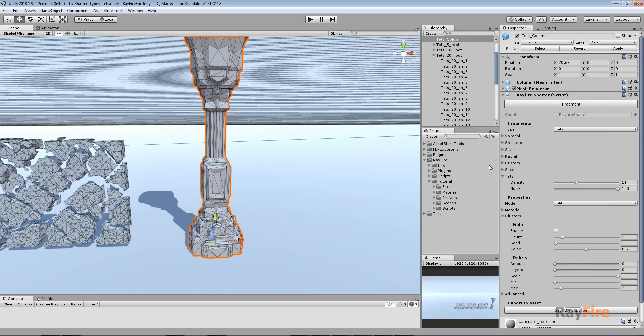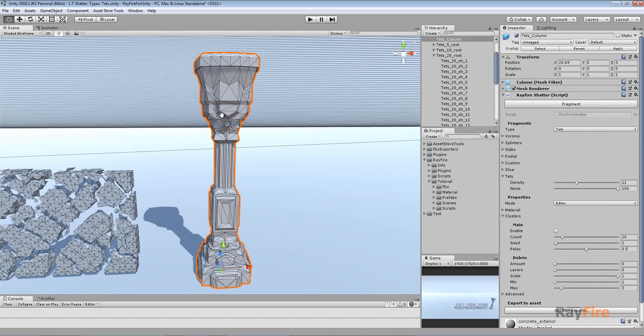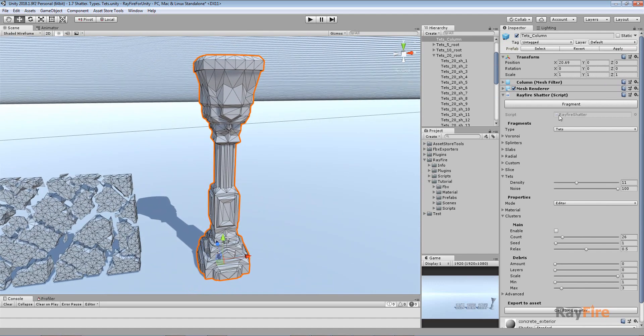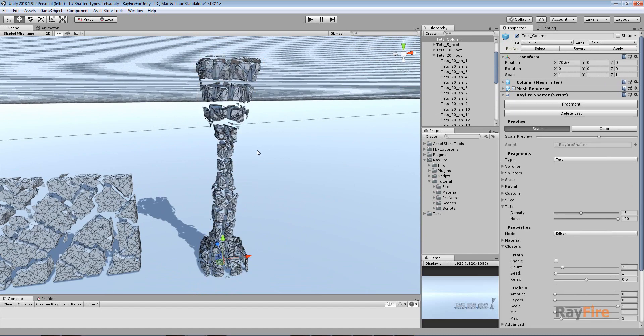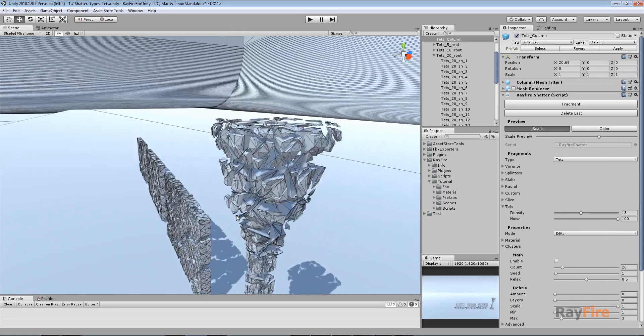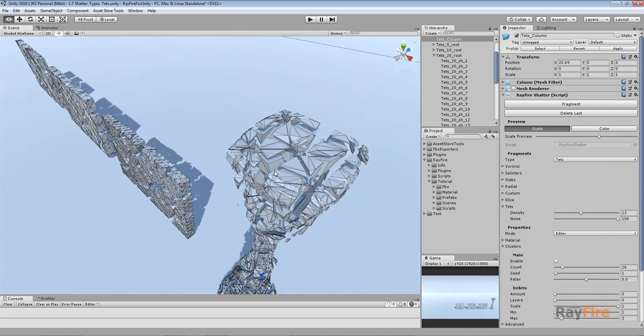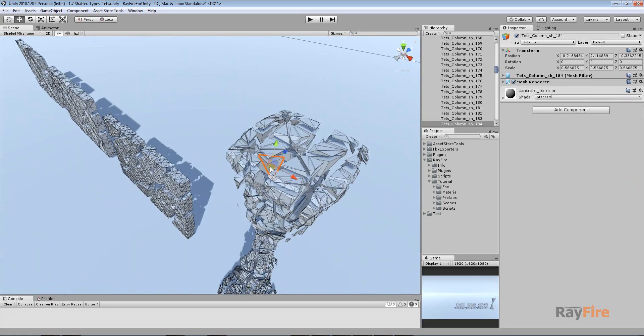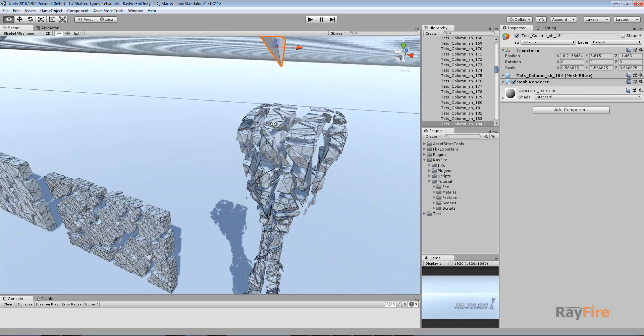And here's another example of a game object again. I will increase density to 30. And a bunch of, as you can see, separate solo tetrahedrons.